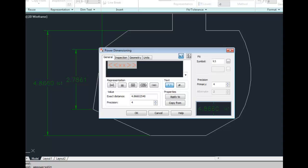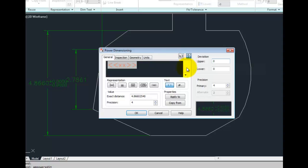If, instead of fits, you would be adding standard tolerances, click on the other button and now you can see that the tolerance is currently showing to four decimal places and there are no deviation values.